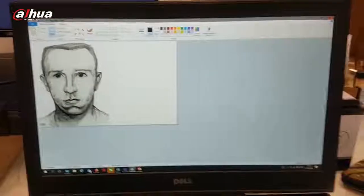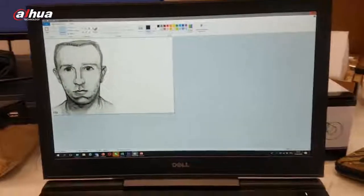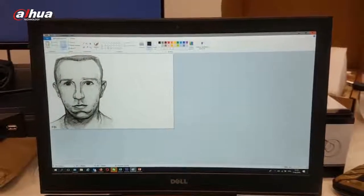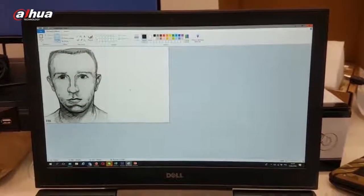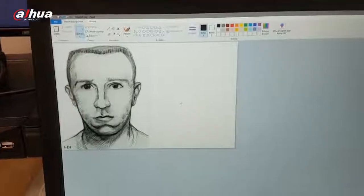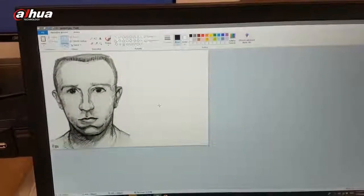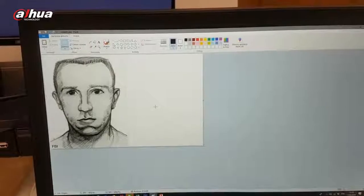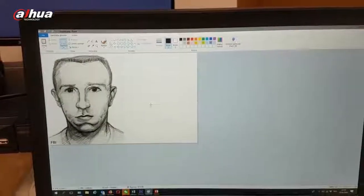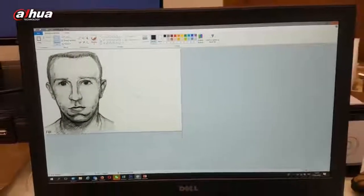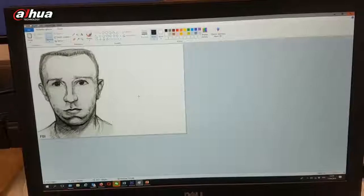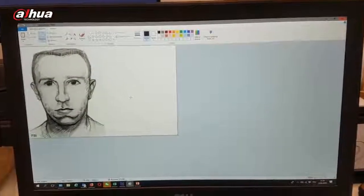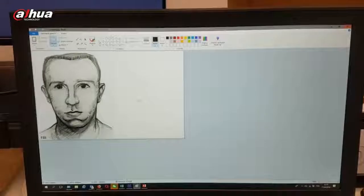Hello everyone. I just want to share a really interesting experiment that I have done using DAHUA Artificial Intelligence System. What you can see here is a police sketch of a guy, a suspect. This is Timothy McVeigh. He was responsible for the bombings that occurred in the United States in 1995 — bombings that killed more than 160 people.